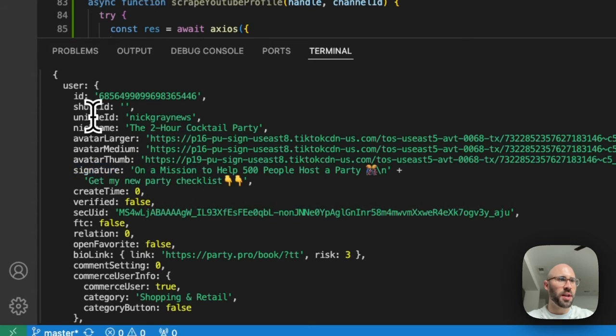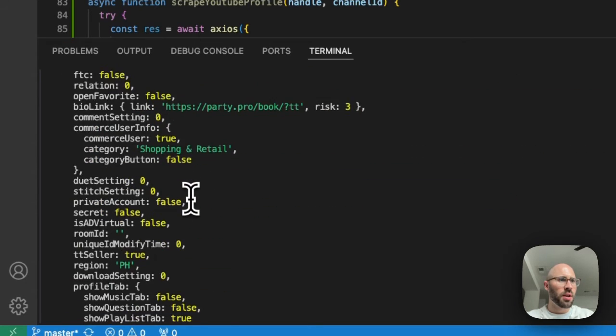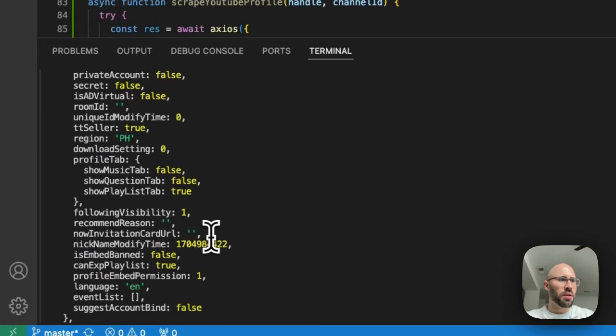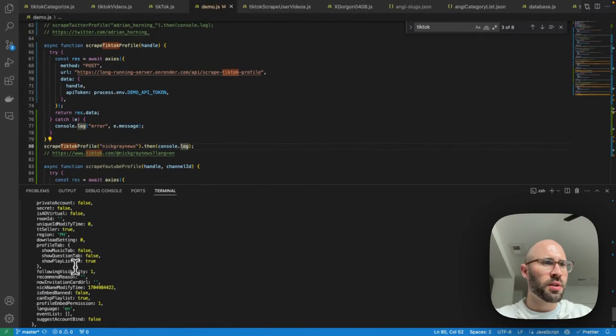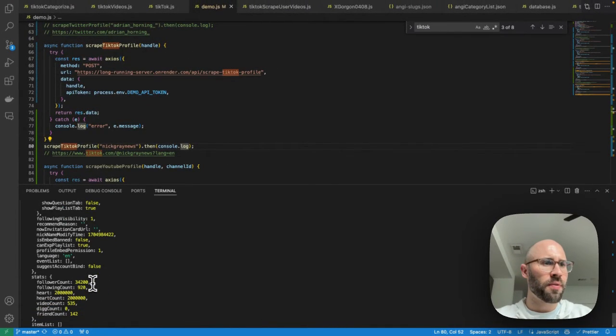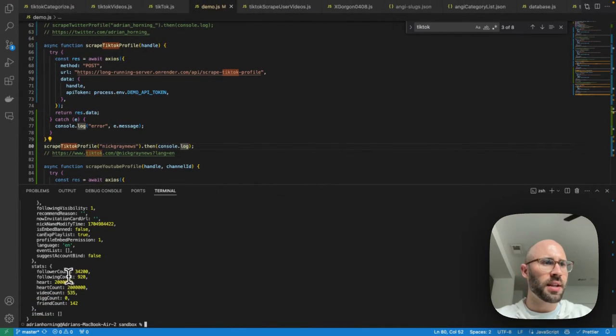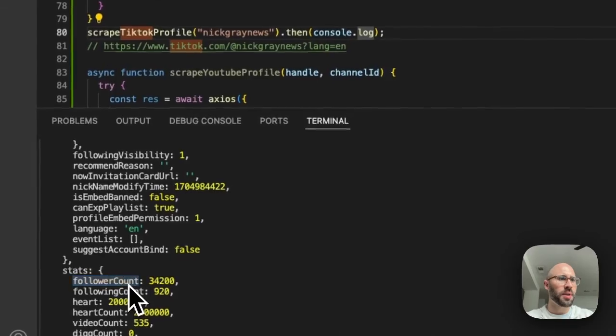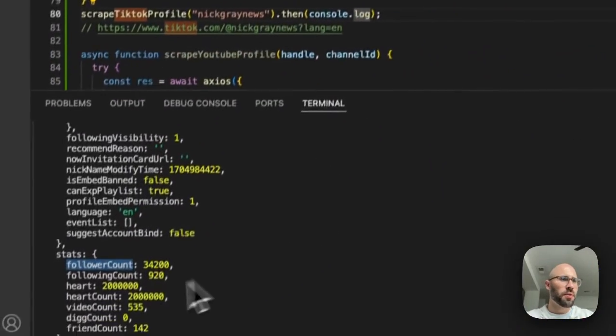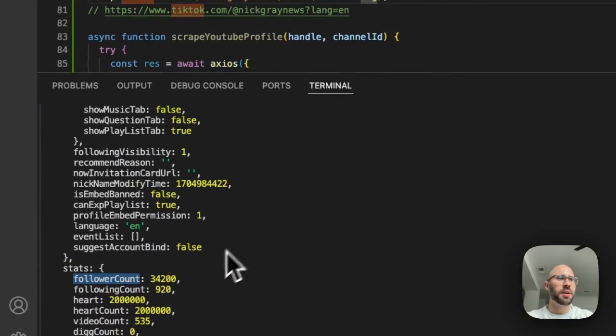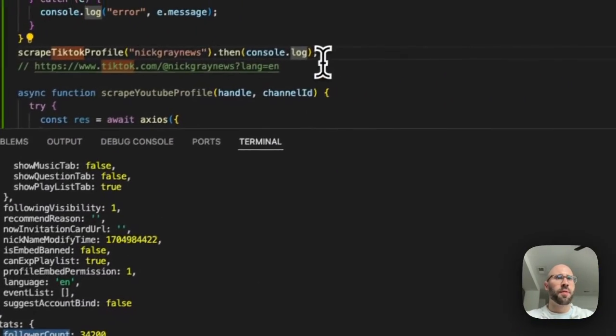But you get a lot of interesting information here. So the signature, which is like their bio unique ID, their actual ID. And let's see, follower, where's the following? Stats, follower count is 34.2. Yep. And we have all this other information here.